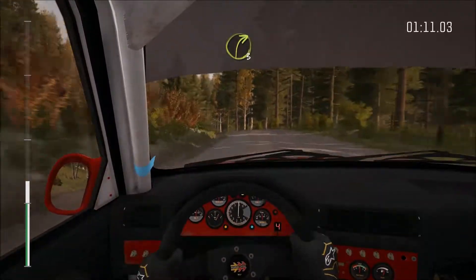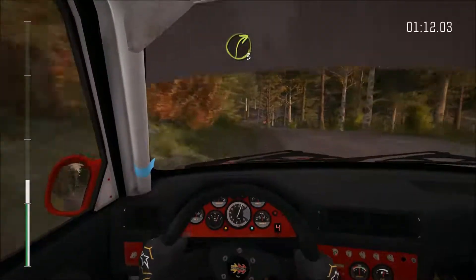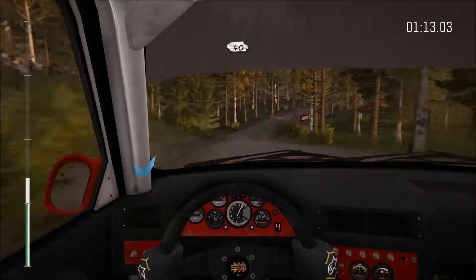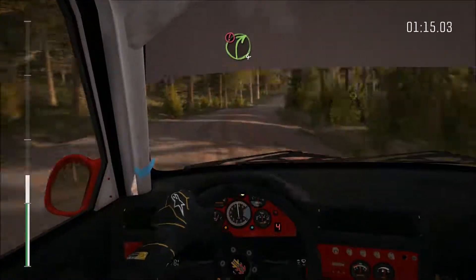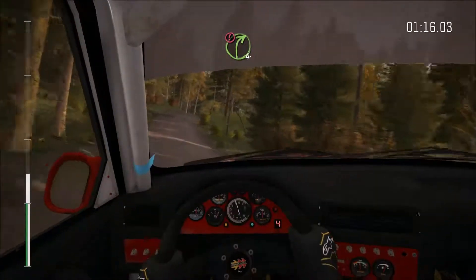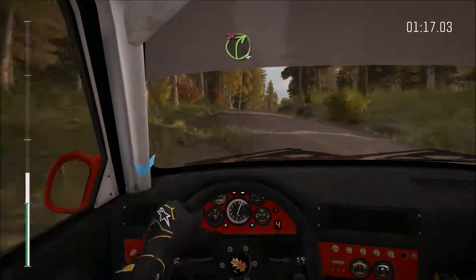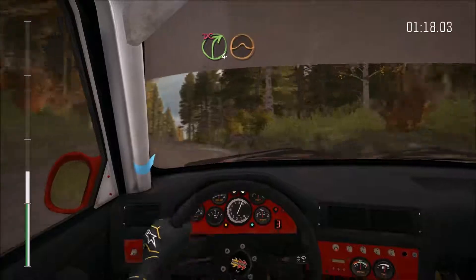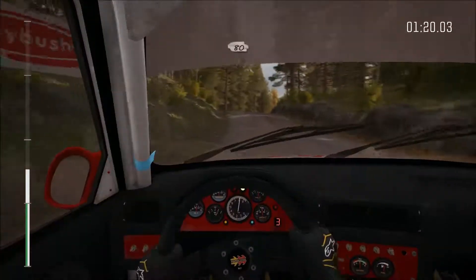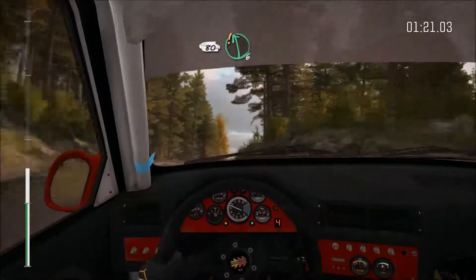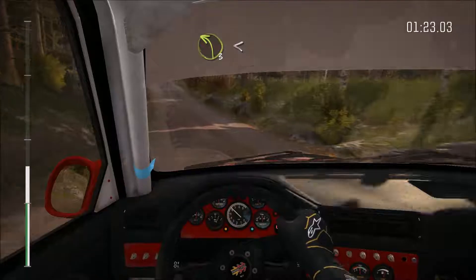Went 3 long over bump, 40, portion right 4 over crest, stay right and line, into right 4 over crest jump, maybe don't cut, 80, care, left 6 long, long over crest.